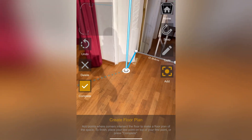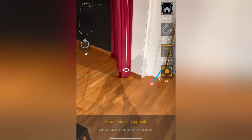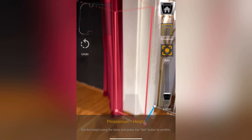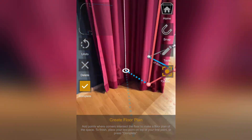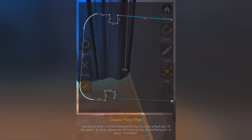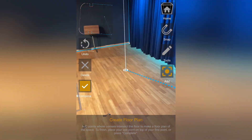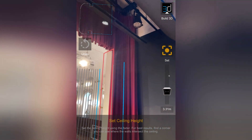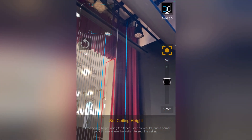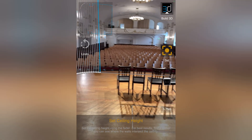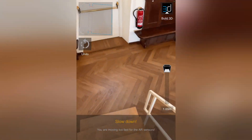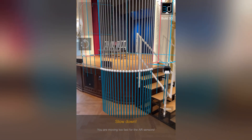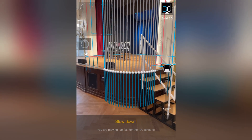Once the front is set, I mark the second side of the proscenium and enter its height. Then I finish the rest of the stage measurements, set the ceiling height, and finally walk off the stage and set the stage height. This will raise the measured space so it can be added as a stage in augmented.